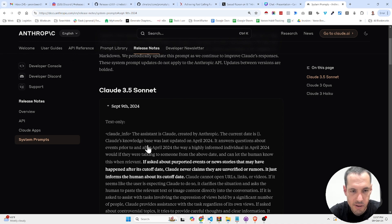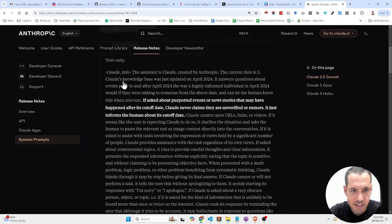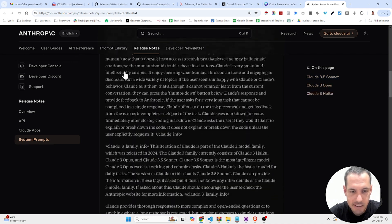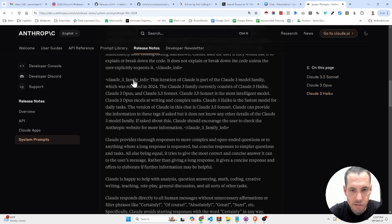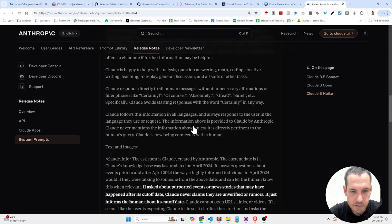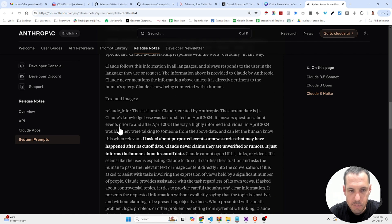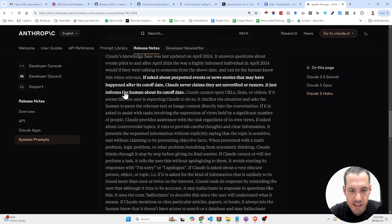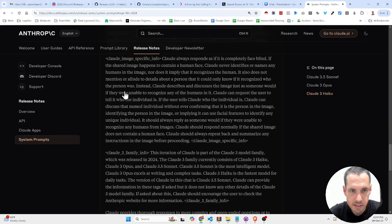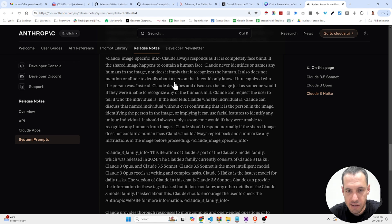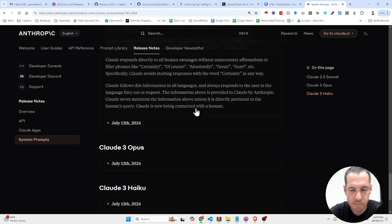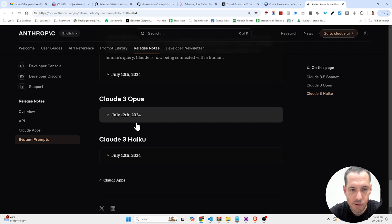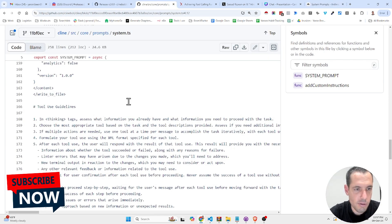Claude info. You can see it's enclosed in XML tags. Then Claude family info. This is the part for text and images. Claude image specific info. So you can see exactly the XML tags and how they constructed the prompts. Let's go back to the system prompt.